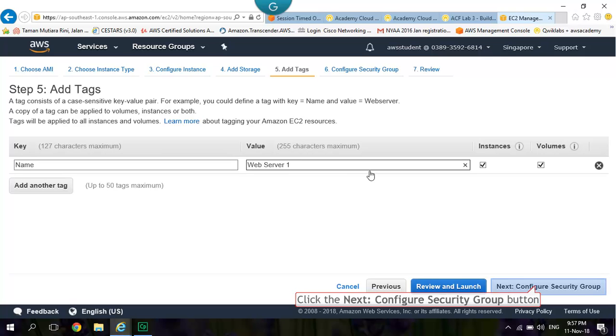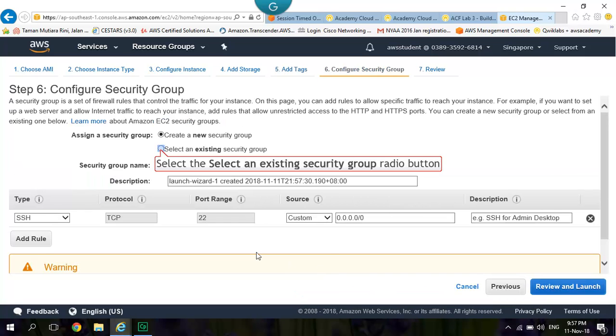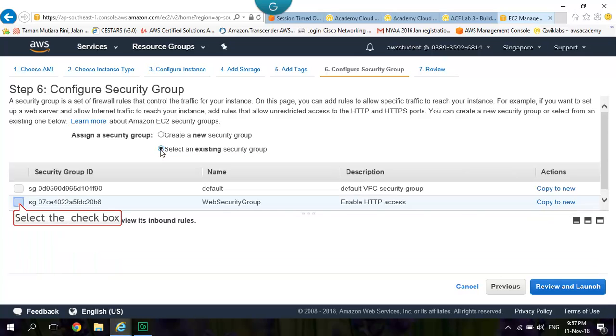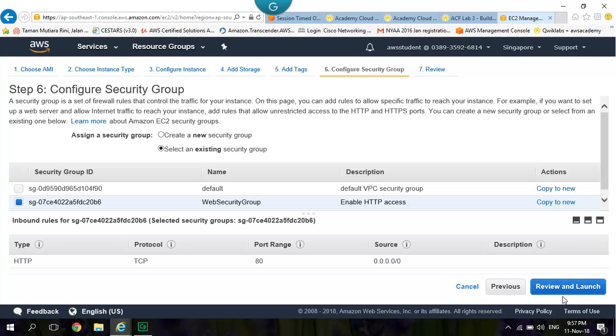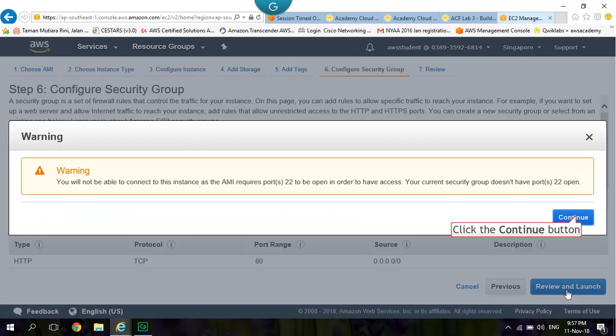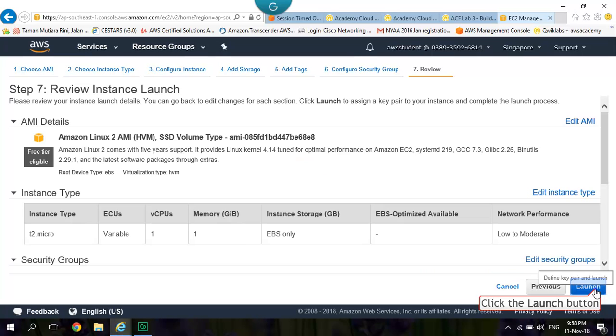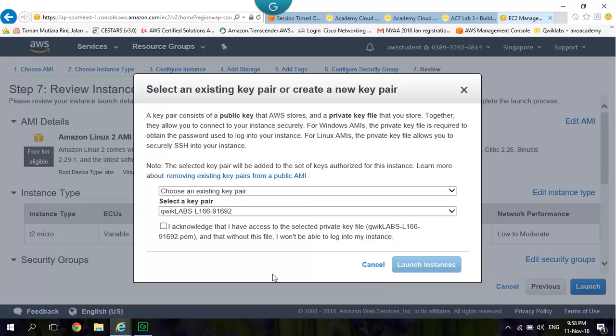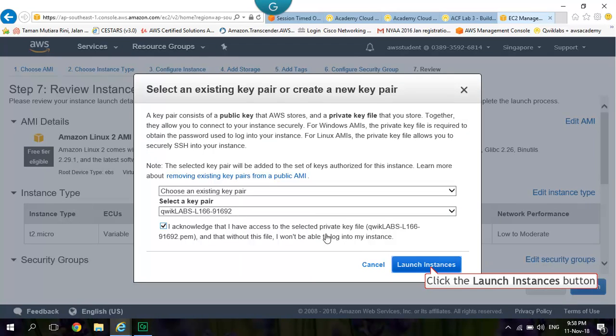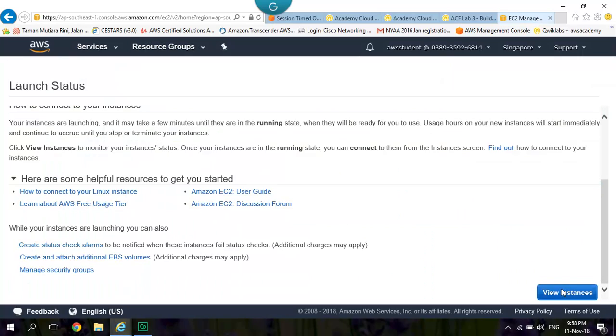Next Configure Security Group. Select an Existing Security Group. Web Security Group. And Launch. Launch Instances. Instances are now launching. Click View Instances.